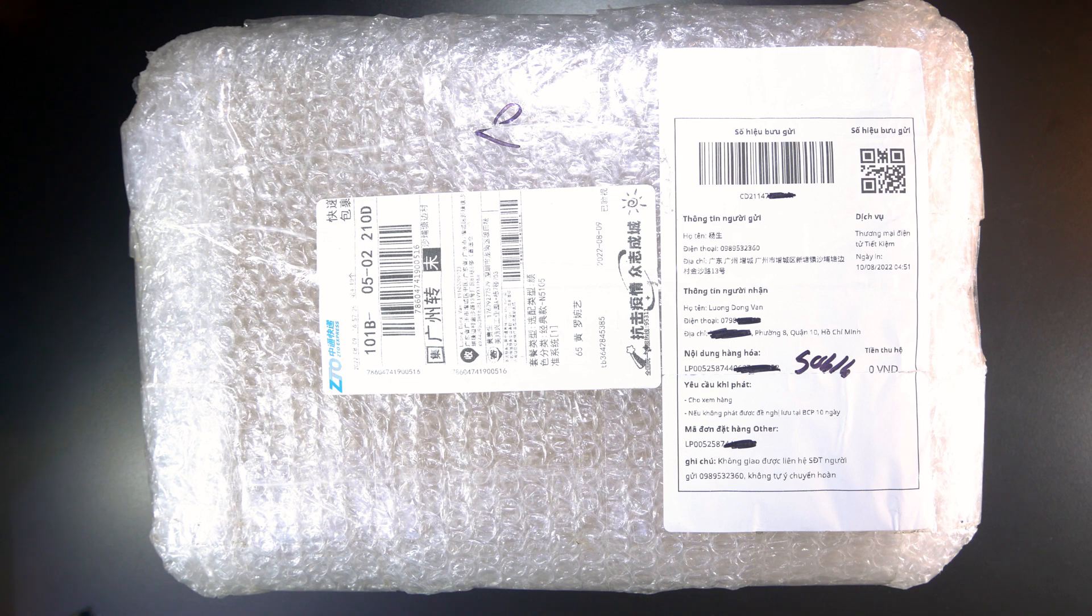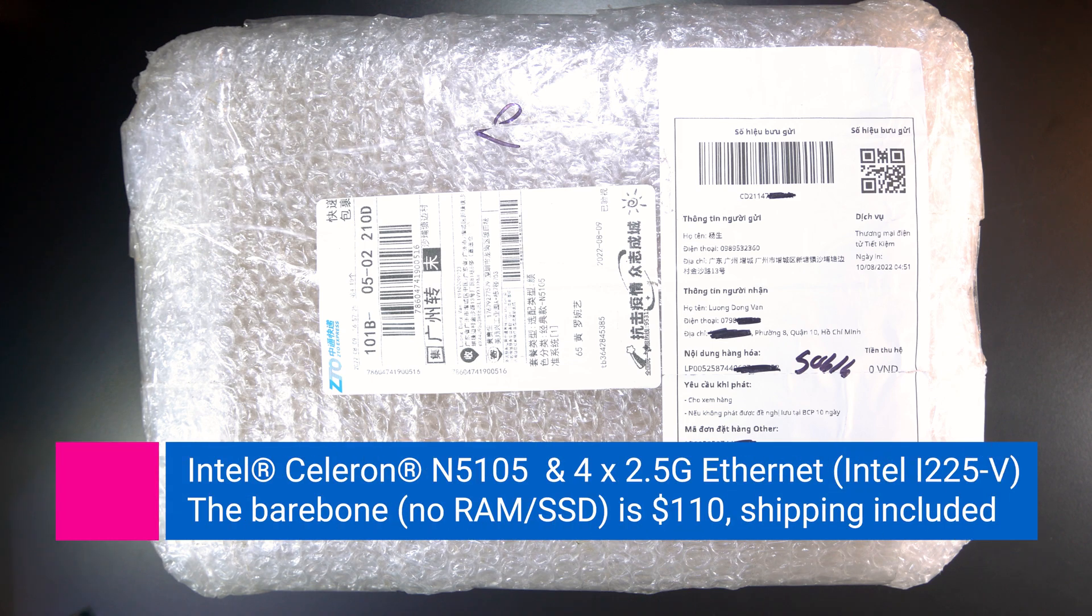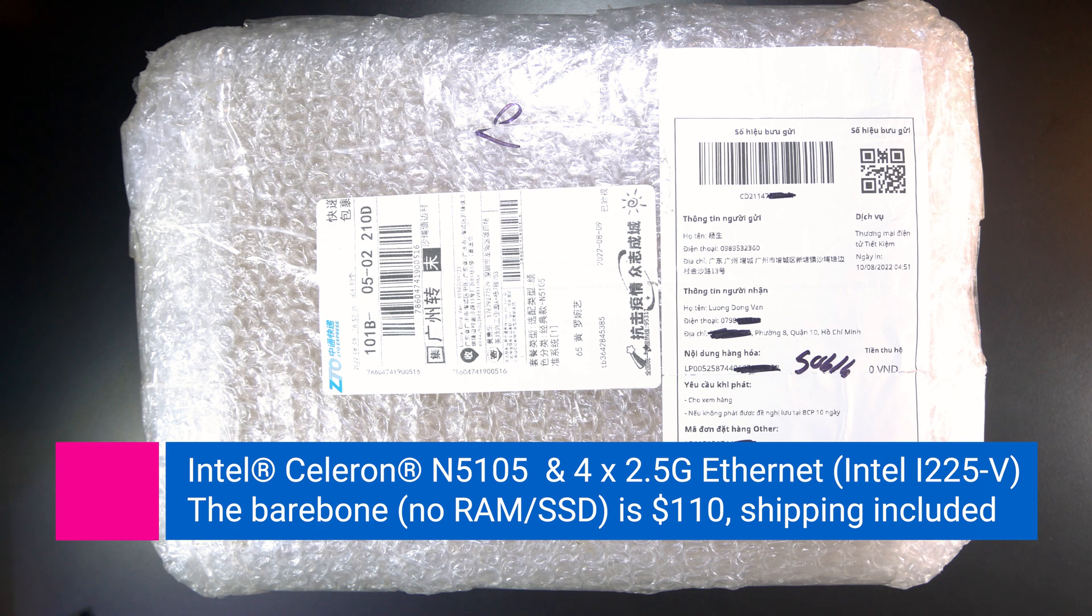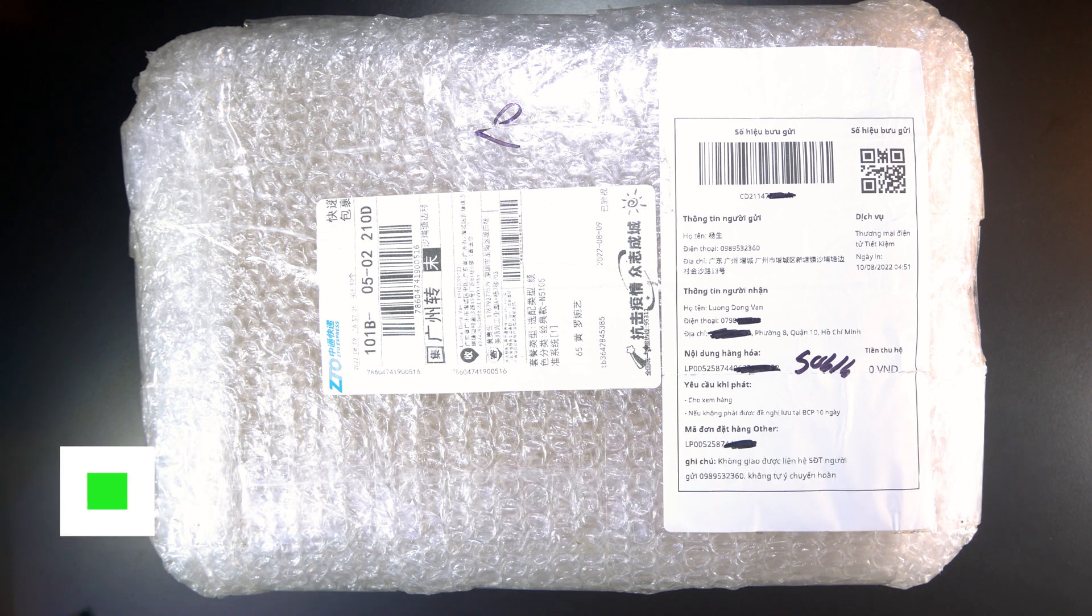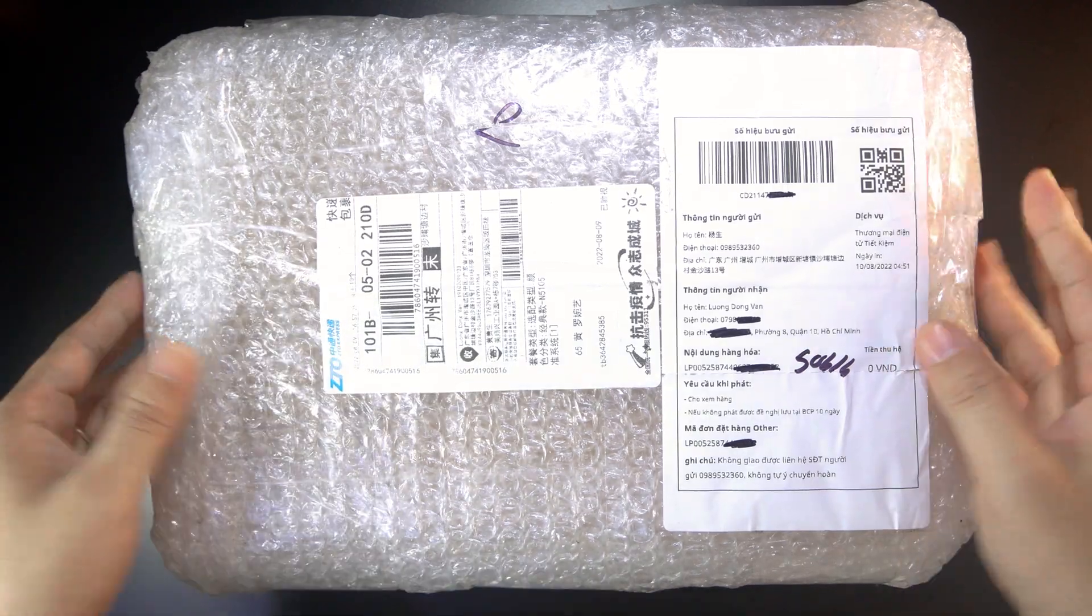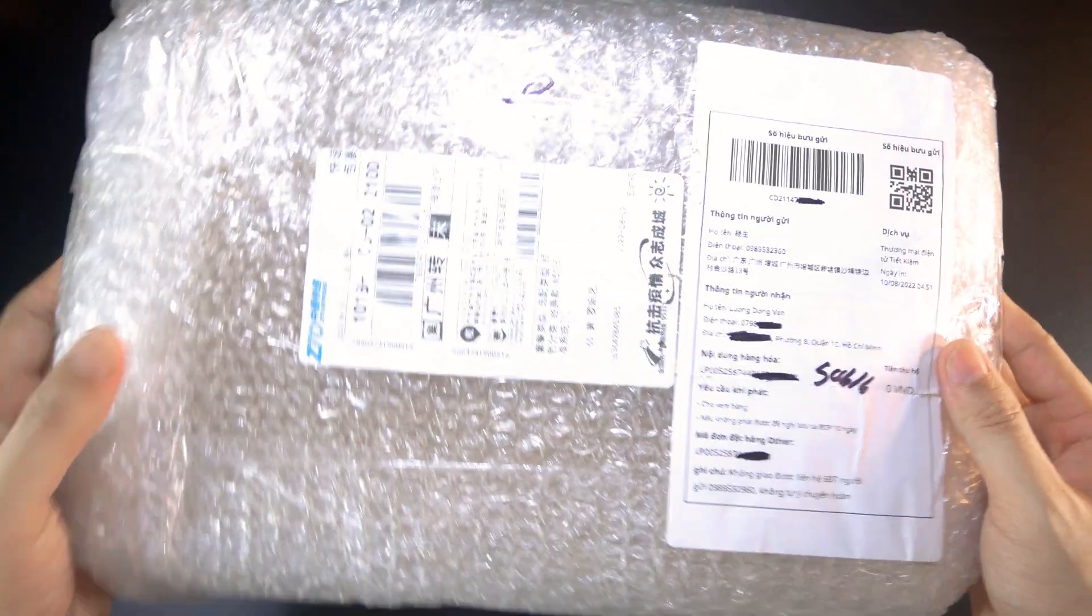Hello everyone and welcome to Vantech Corner. Finally, the 2.5 x86 computers that I ordered from Taobao had just arrived. In this video, let's unbox the device and see what we get inside.